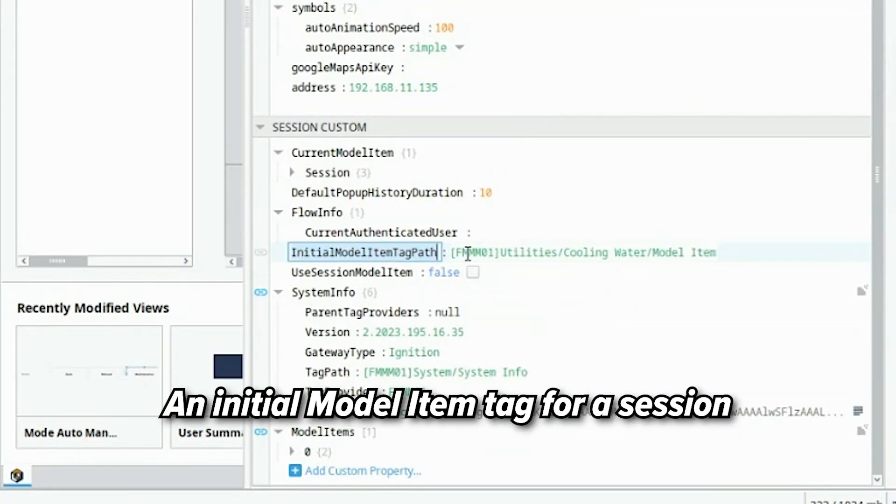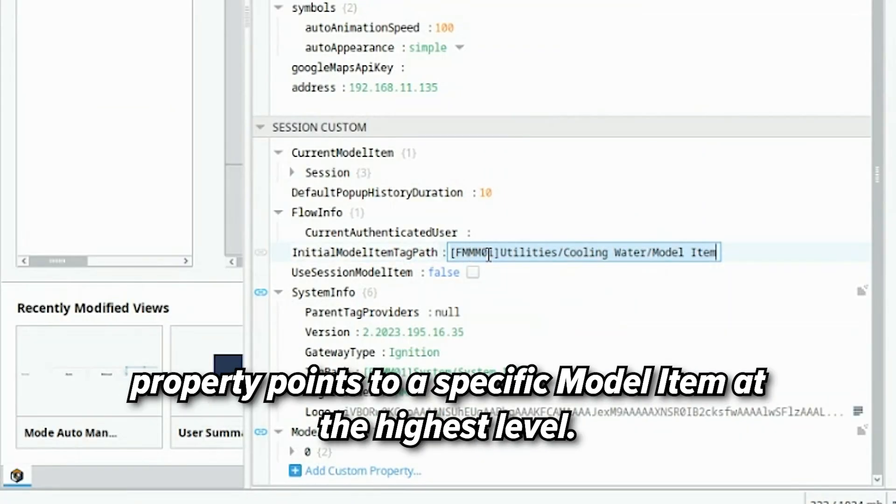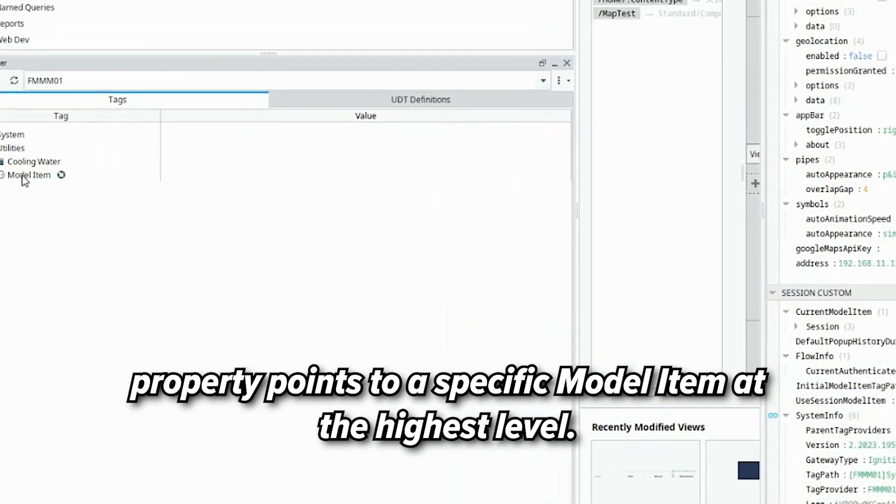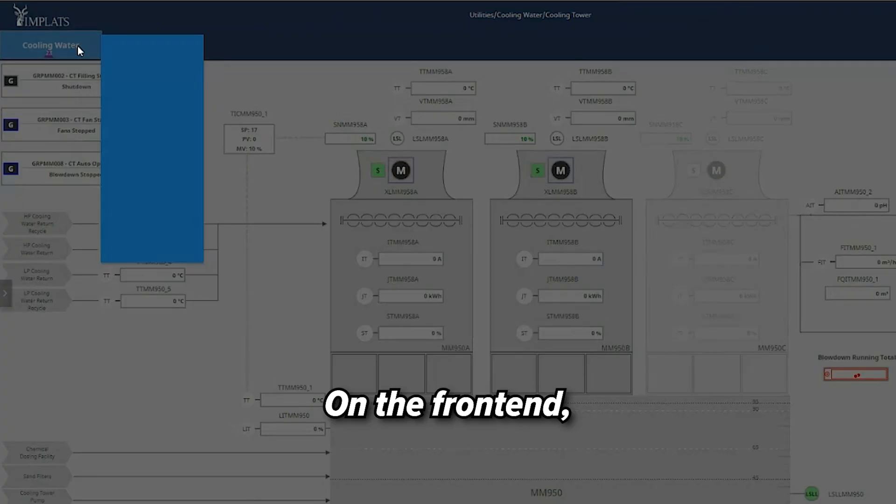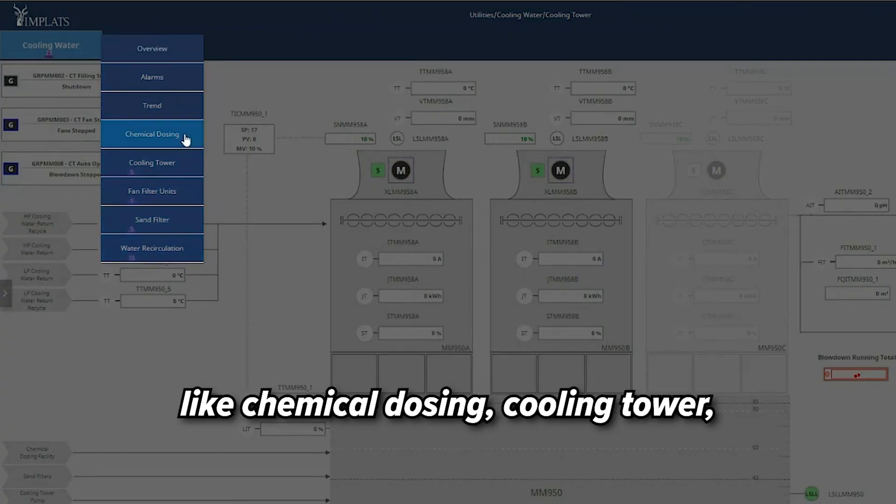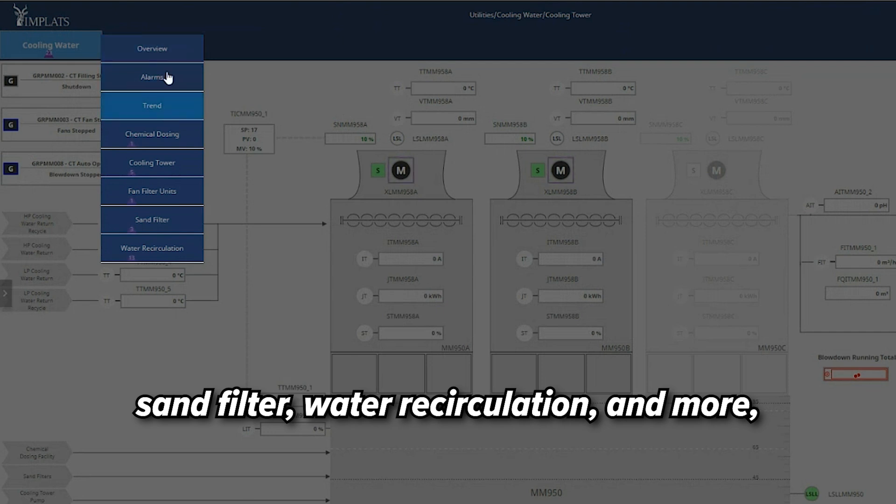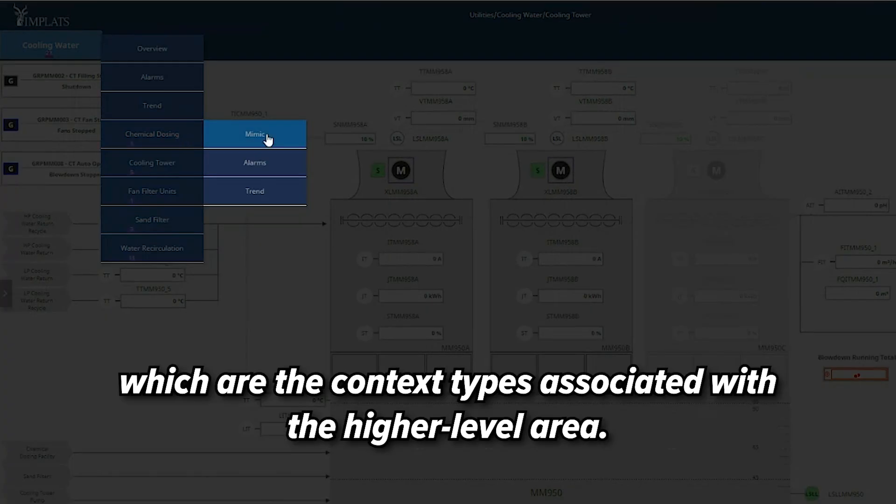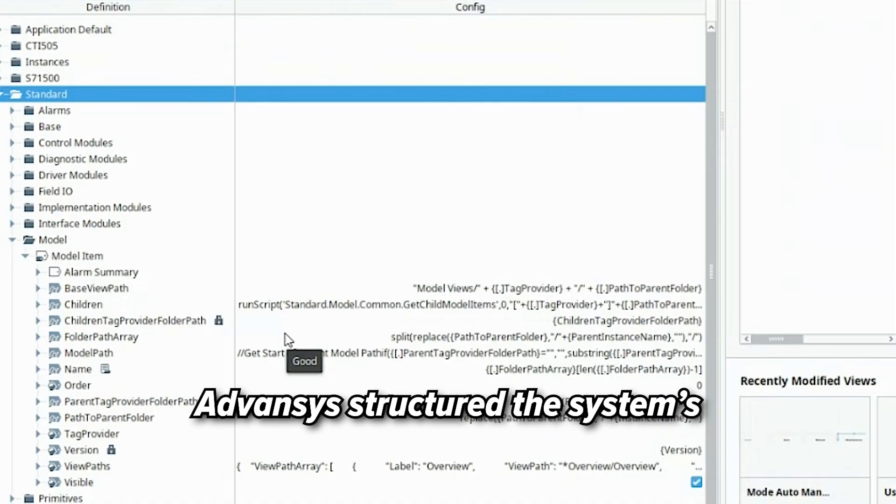An initial model item tag for a session properly points to a specific model item at the highest level. On the front end, operators see folders for areas like chemical dosing, cooling tower, sand filter, water recirculation, and more, each with subfolders, which are the context types associated with the higher level area.